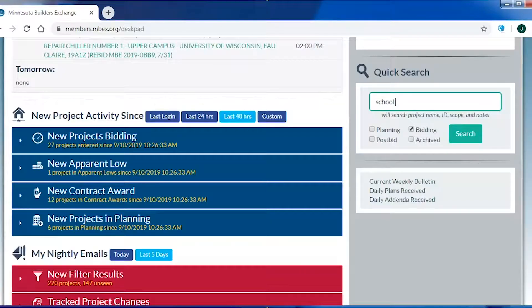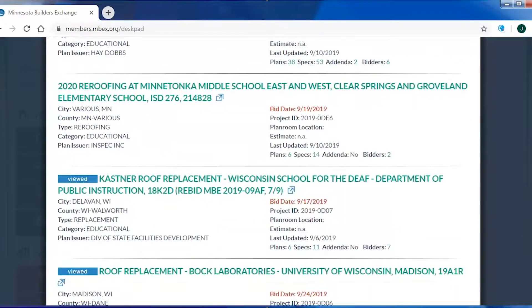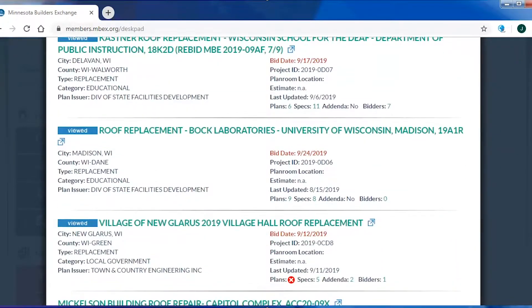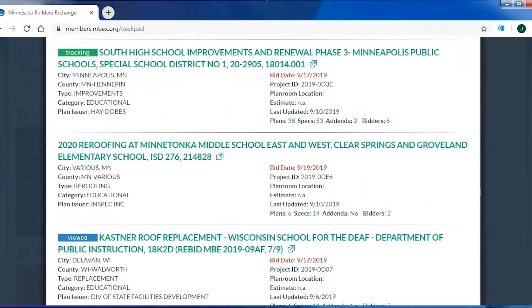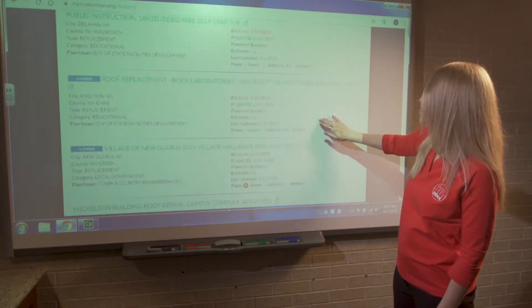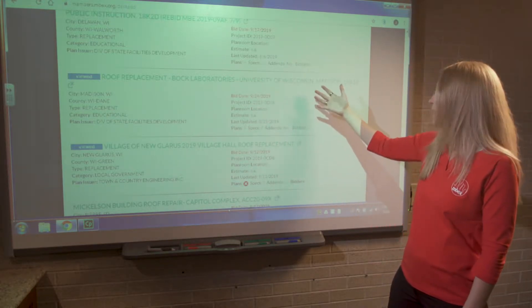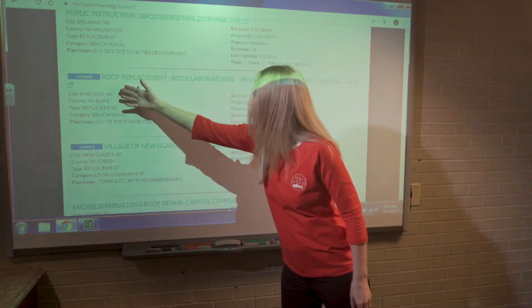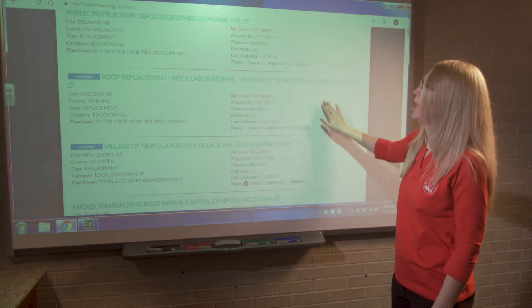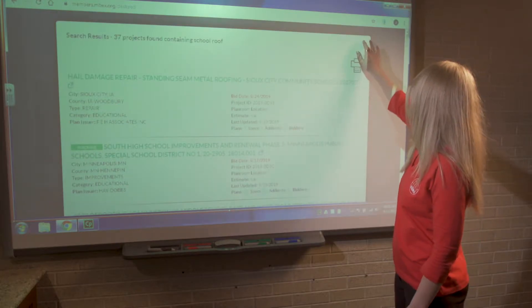If I want to search more broadly, I can type in the word 'roof' and hit search — going from 15 projects to 37 projects. You can see the word 'school' in some of these, and scrolling down you'll find projects like University of Wisconsin, which doesn't have the word 'school' in the title, but we know it's a school and it has the word 'roof' in it. That's the expansion and logical fuzzy search results pulling up what we want to see.